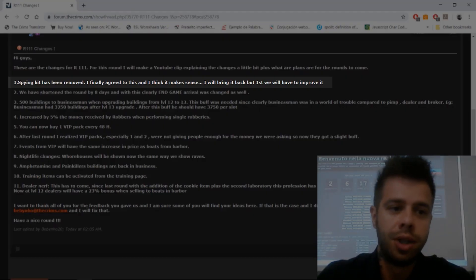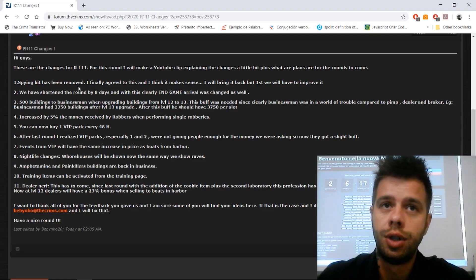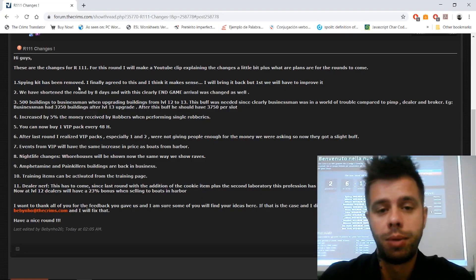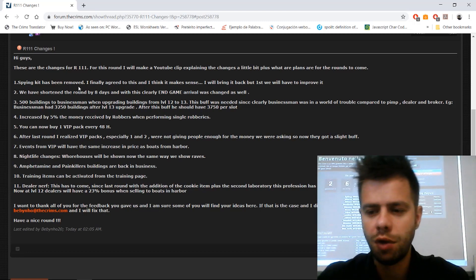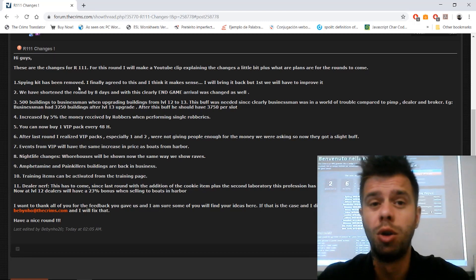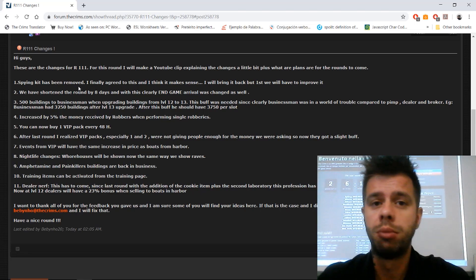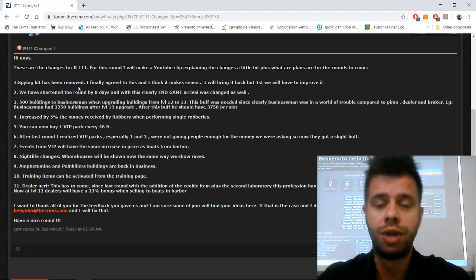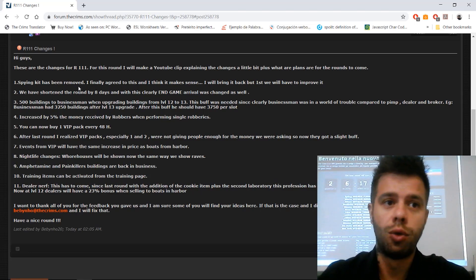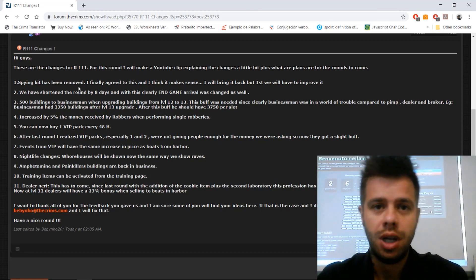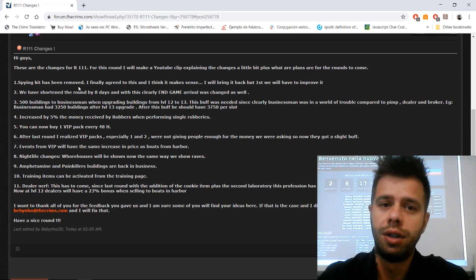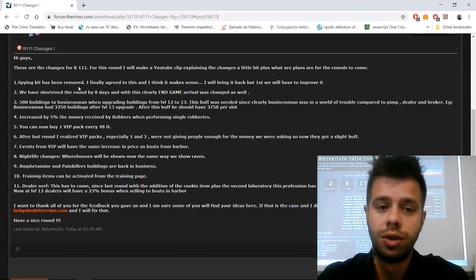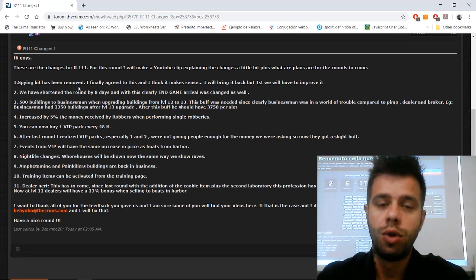Spy kit has been removed. We removed this because it gave too much information to players doing the spying for a really low price, so people were able to change their strategy based on what their enemies were doing. I think that was not very fair towards some players. I'm working on a new spy kit and hope we can have it back in some future rounds.